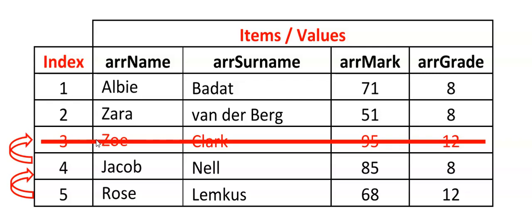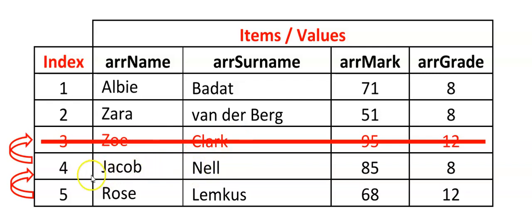And we are going to place the next item over this item. So if I want to remove Zoe Clark, I'm going to put Jacob's value over Zoe, Nell over Clark and so on. And then the next time I'm looping, I'm going to put the next items over the previous values.